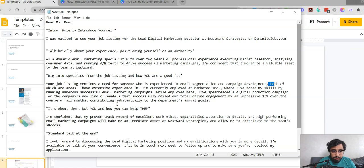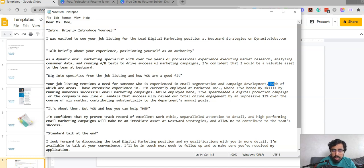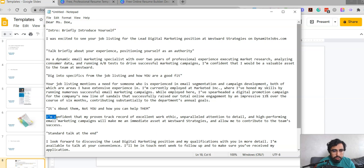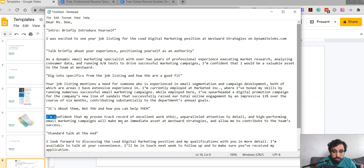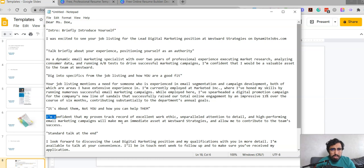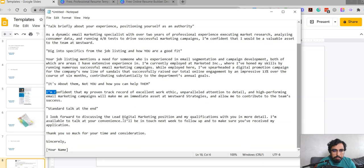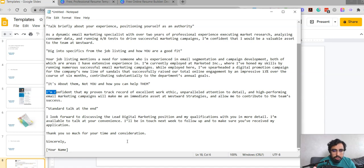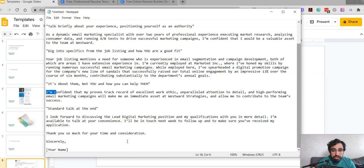The next part is it's about them, not you, and how you can help them. Again, you lean out of talking about yourself and talk about them and how you might actually fit into the big picture. "I'm confident that my proven track record of excellent work ethic and parallel attention to detail and high-performing email marketing campaigns will make me an immediate asset at Westward Strategies and allow me to contribute to the team's success." So this is also something that you can actually keep pretty much the same and just change a few things here and there for every position. But at the end, it's usually always standard talk. "I look forward to discussing the lead digital marketing position and my qualifications with you in more detail. I'm available to talk at your convenience. I'll be in touch next week to follow up and to make sure you've received my application. Thank you so much for your time and consideration, sincerely." And you put your name at the end.